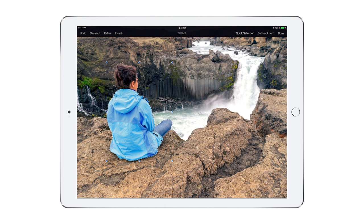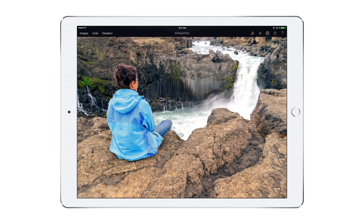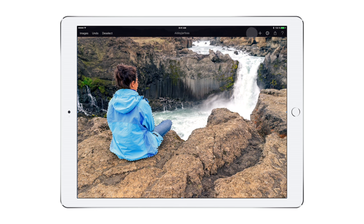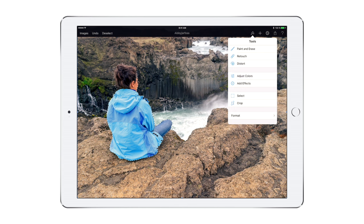By the way, you can also invert your selection by tapping Invert. And now you can make adjustments to all the areas outside your original selection.